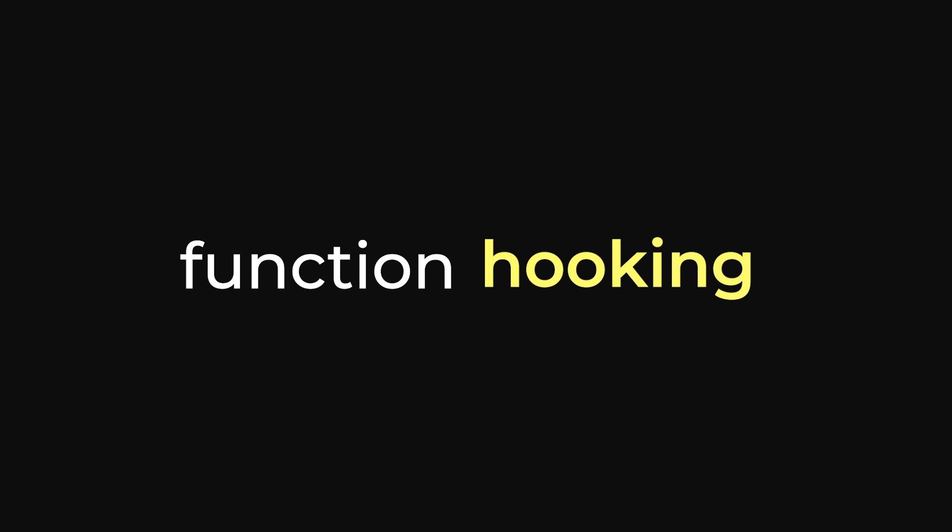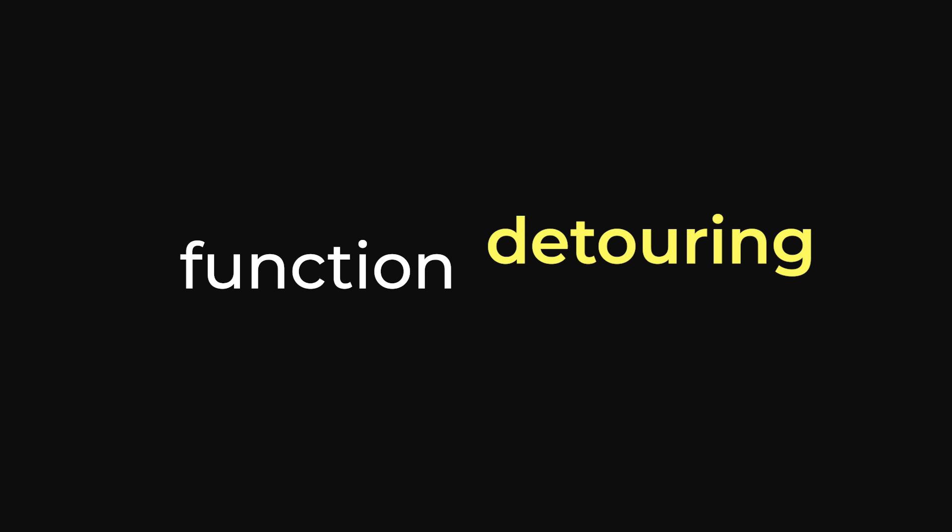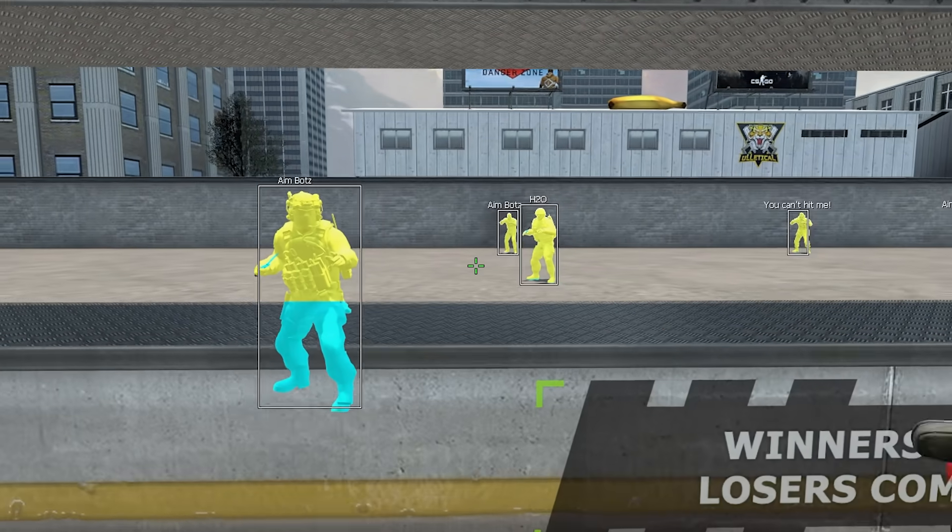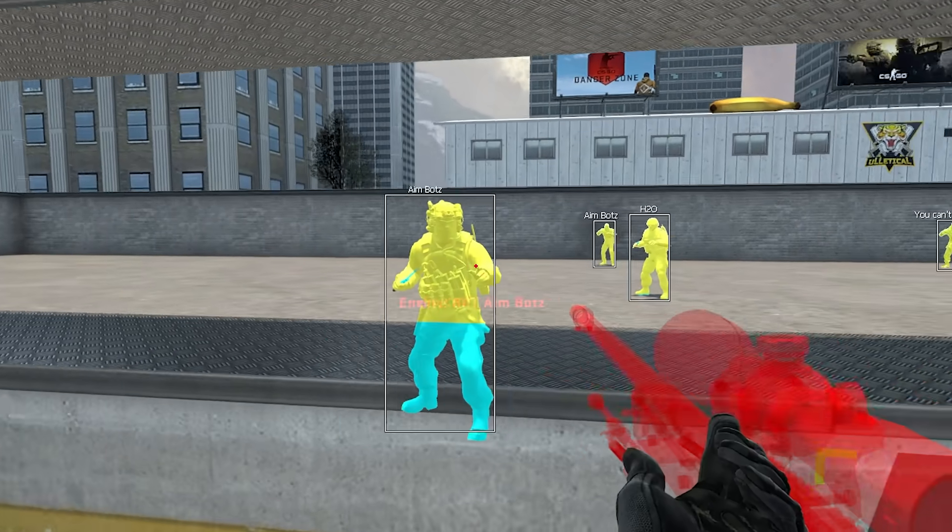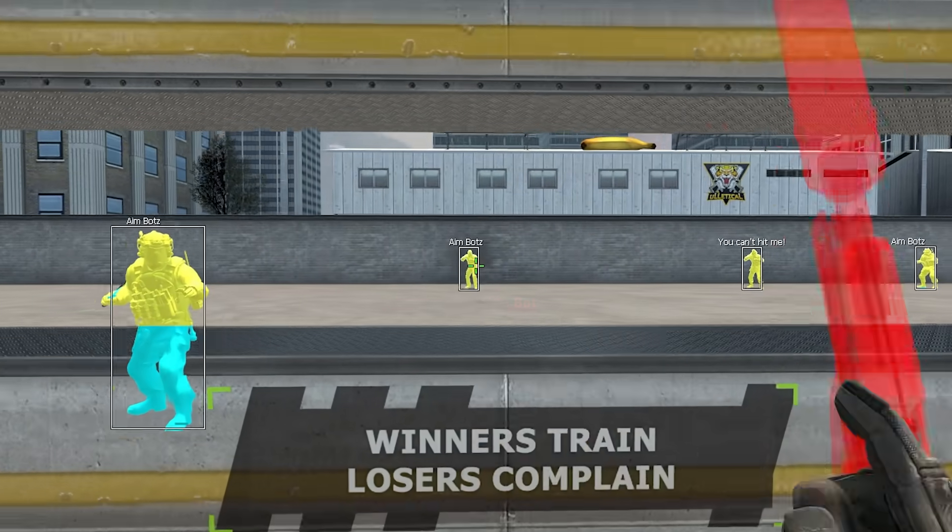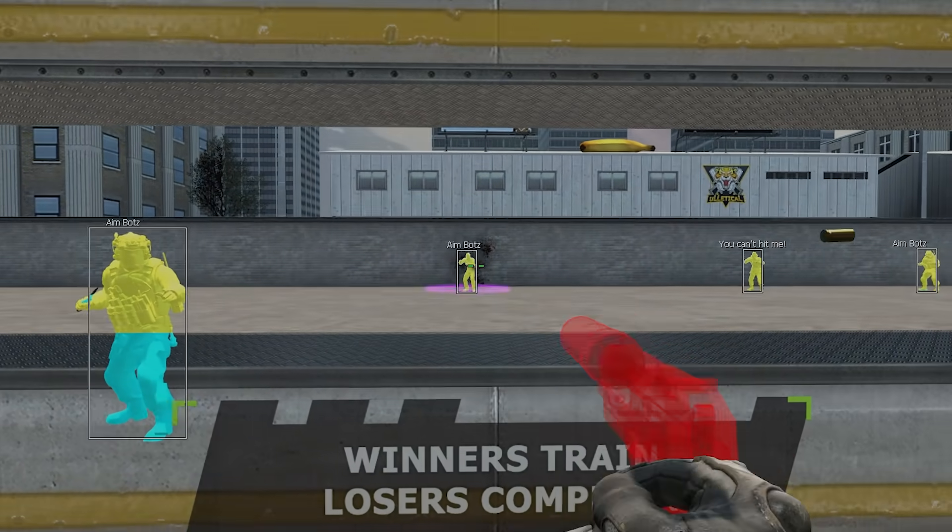Function hooking, also known as function detouring, is a fundamental part of internal game hacking. It's extremely powerful and important, but the practice also has its problems. So let's talk about it.